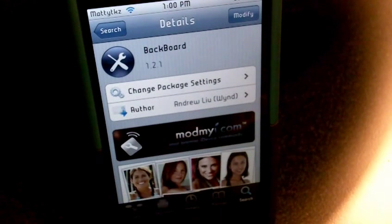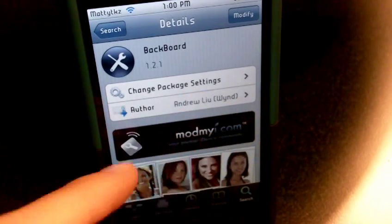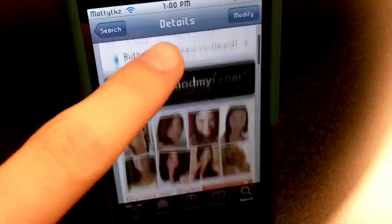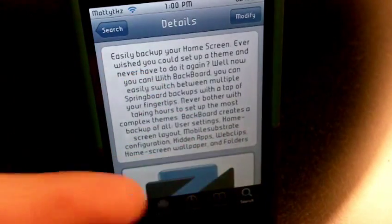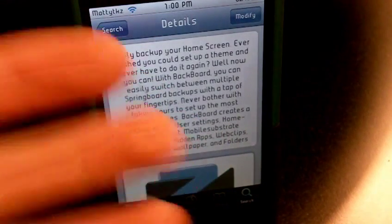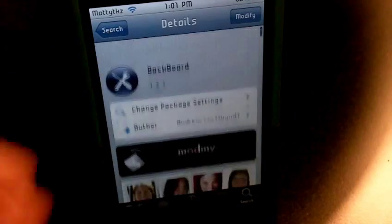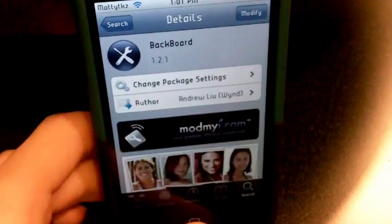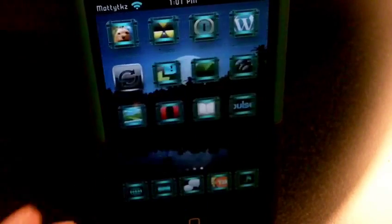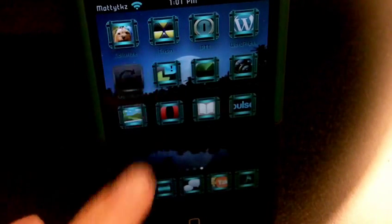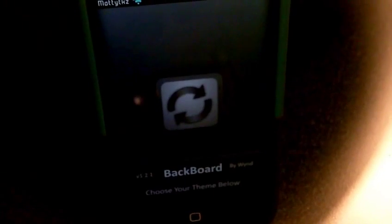It was designed by Andrew Leah Wind on the ModMyi forum. It is free on the ModMyi repo and it lets you pretty much save your theme setups. Here's the description. Anyway, I'll show you what it does — here's the icon, it's called Backboard.